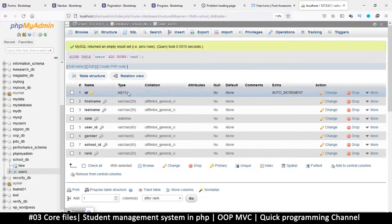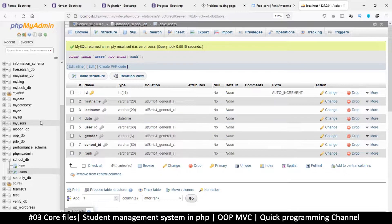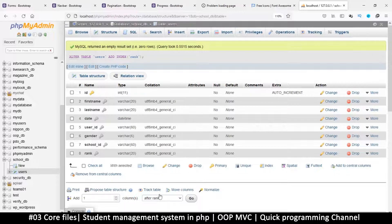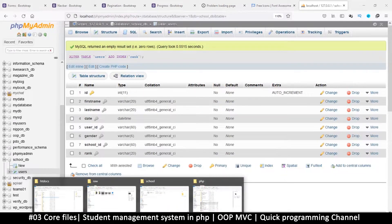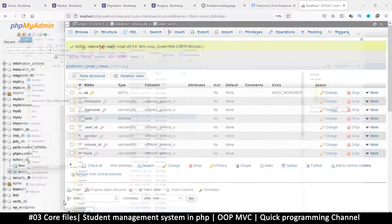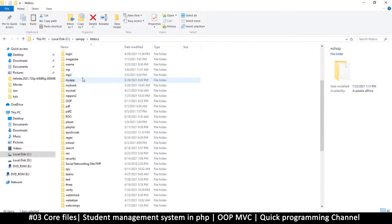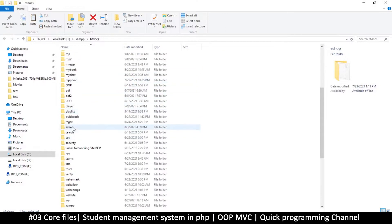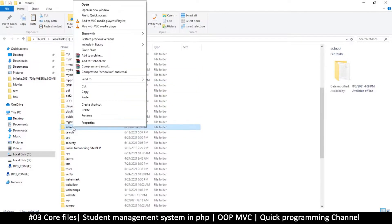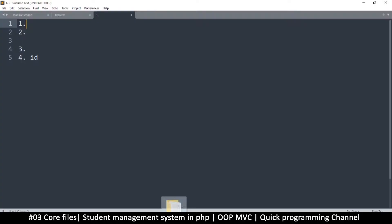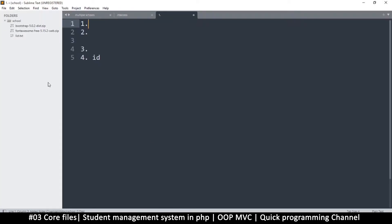Hello and welcome back. We have our table now so let's begin coding our PHP. I'm going to go to my htdocs folder and the school folder that we created. I'll drag this folder into Sublime Text so I can view it easily.